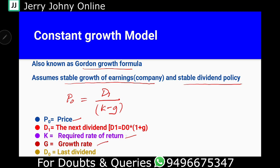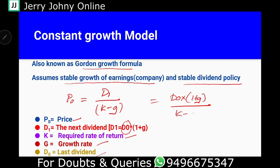Now, in different situations, you will only be given the dividend paid last year — that is D0. If you want D1, what you have to do is D0 multiplied by 1 plus G. That gives you D1. So the full formula is: P0 equals D0 into 1 plus G, divided by K minus G. D0 into 1 plus G equals D1, which is the dividend.